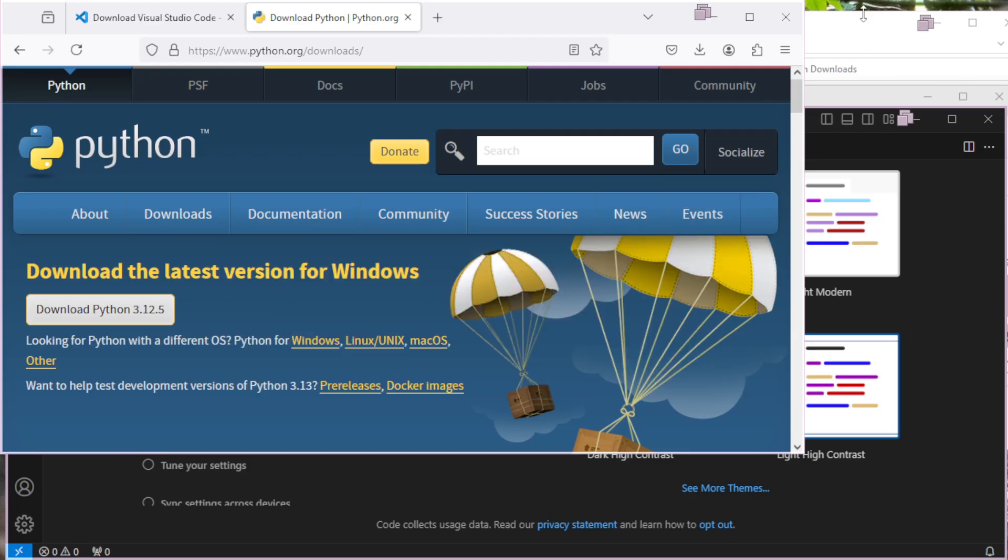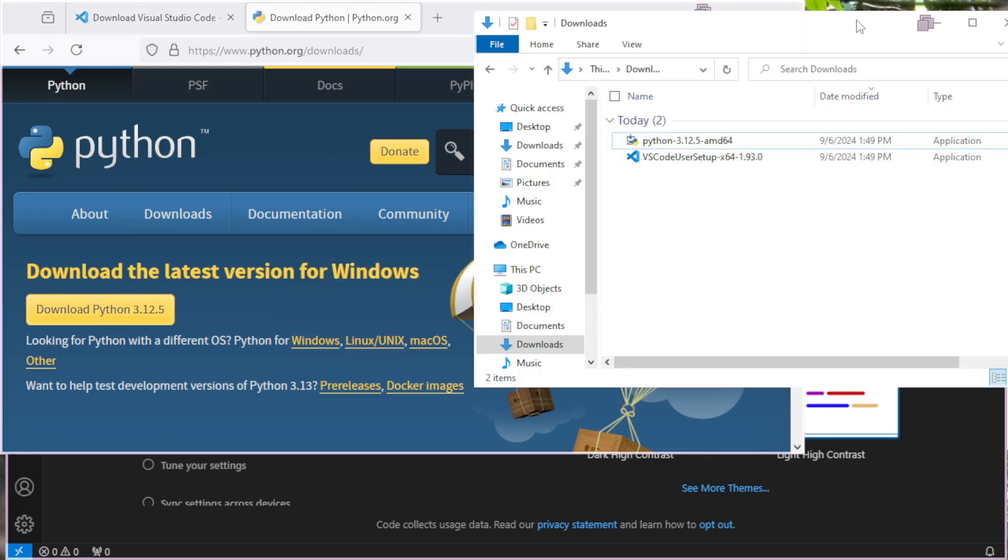After you've downloaded the executables, you want to run both of them. It doesn't matter the order you install them in. Installing them in the default places with the default options is a perfectly reasonable choice.